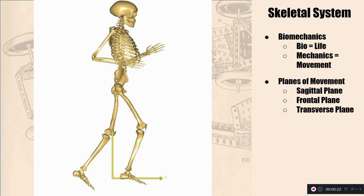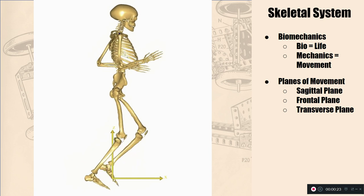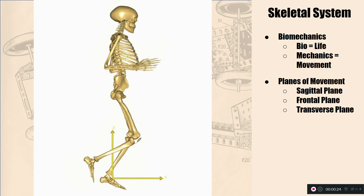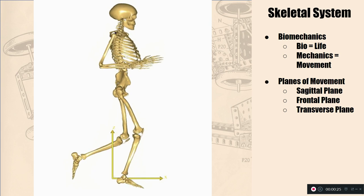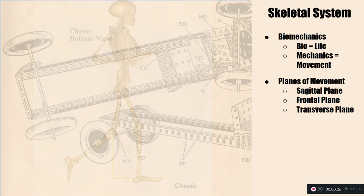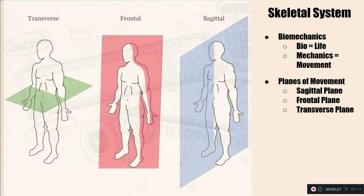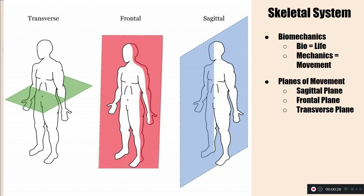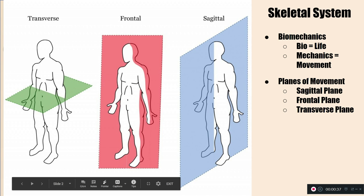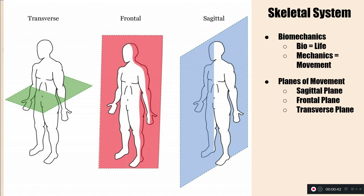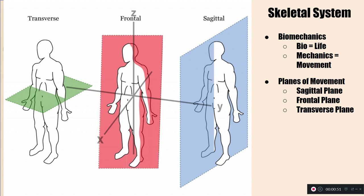We discussed very early on the sagittal, frontal, and transverse planes. So a quick review. Again, anything moving parallel, the key word here is parallel to the sagittal plane, means it's sagittal. If something is moving parallel to this line, this plane that bisects our body from front to back is the frontal plane. And anything moving parallel to this, that's what we call kind of tabletop plane is the transverse plane.